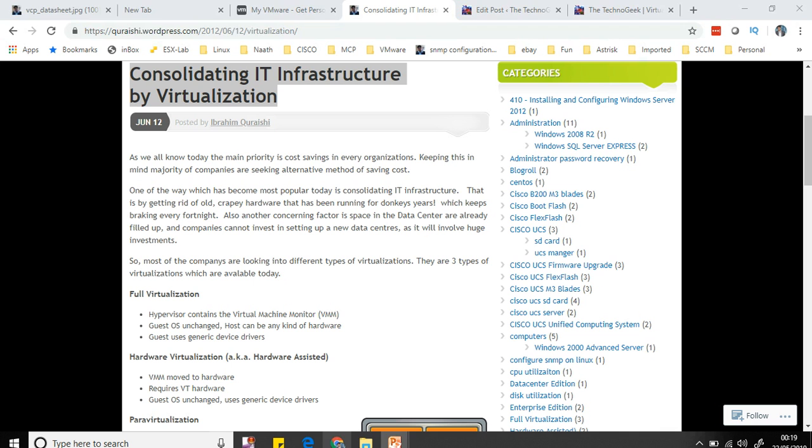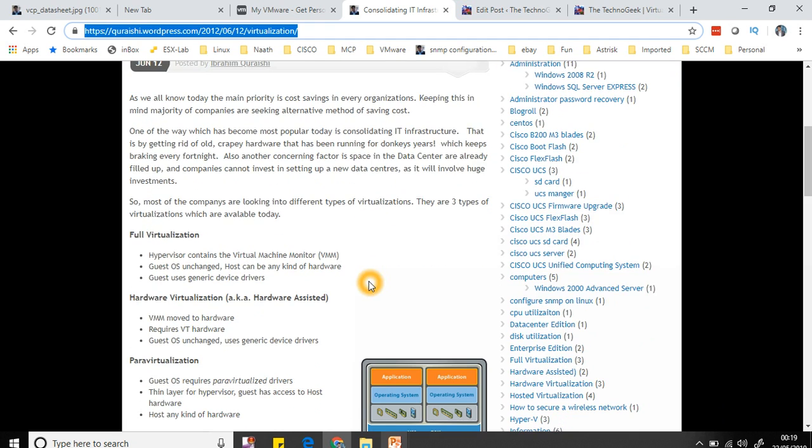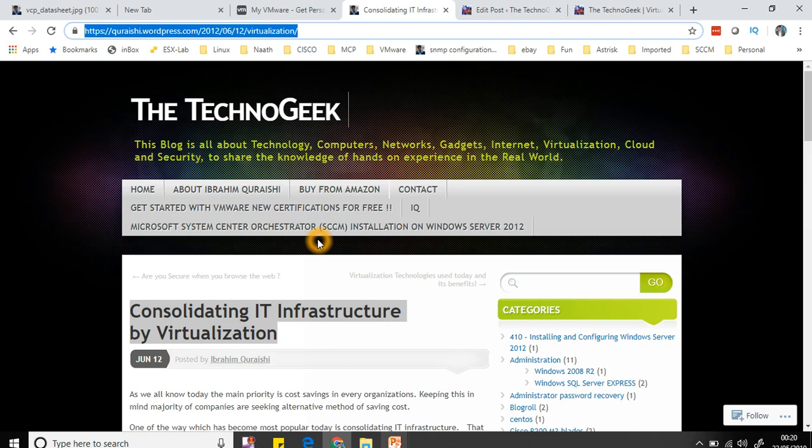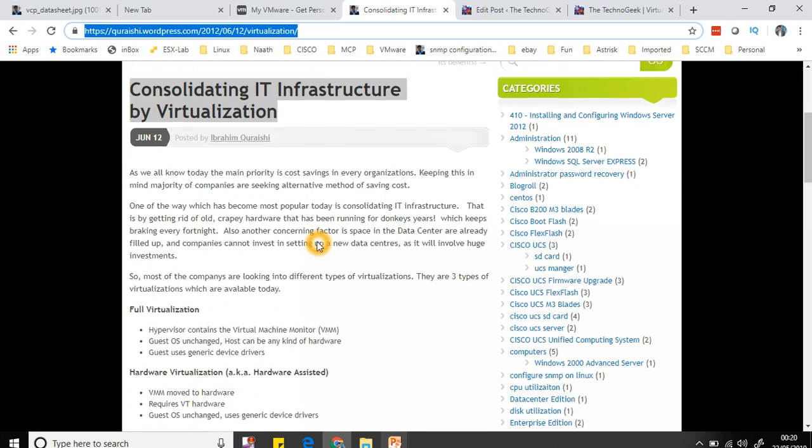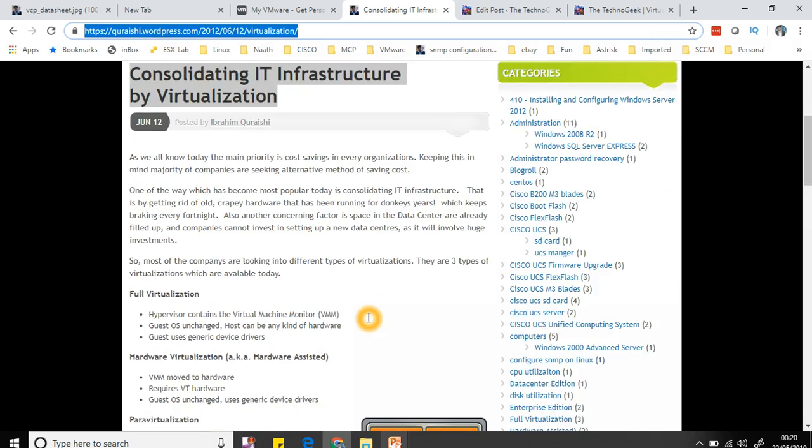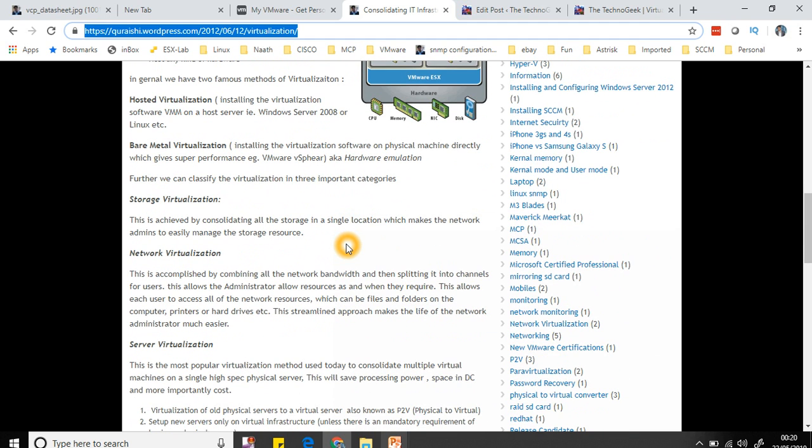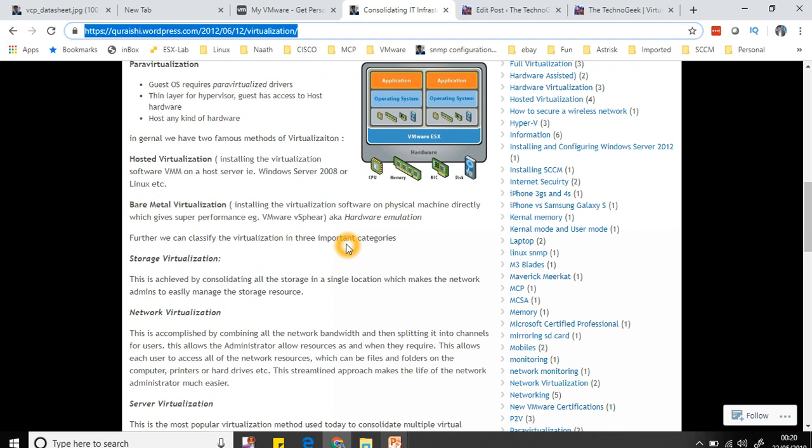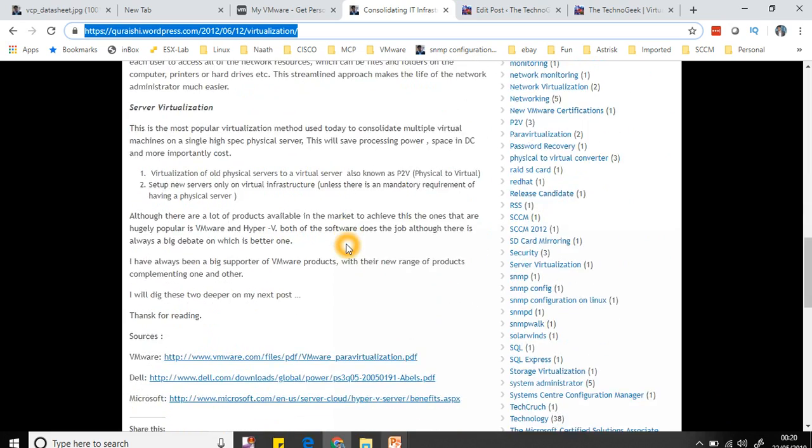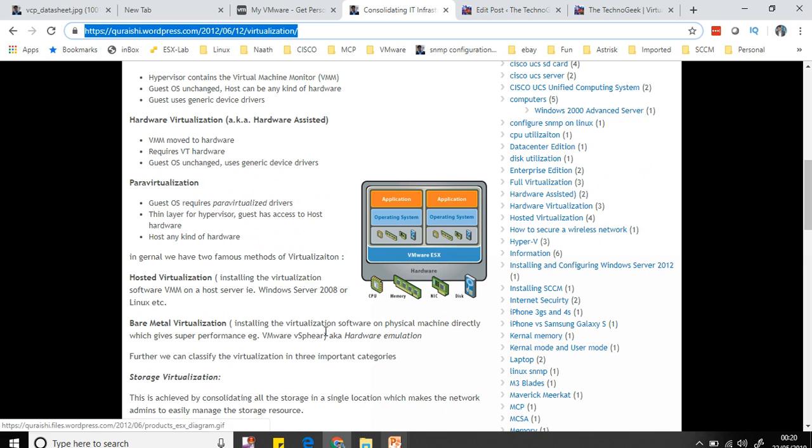For what is virtualization, I have already got some blog posts on my website. If you go to quraishi.wordpress.com, you'll find consolidation IT infrastructure by virtualization. You can go through this post - it will take you through a bit more detail than what I'm going to do today if you're interested in the theory concept of it. I'll put these links in the video description.